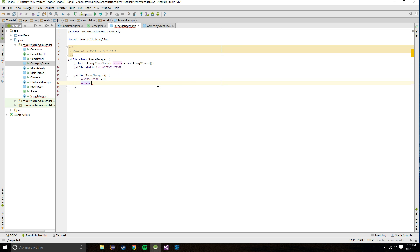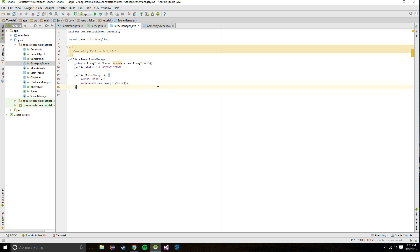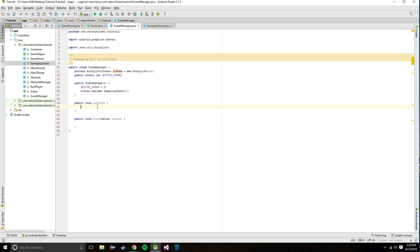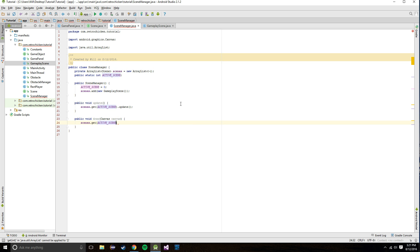Now we're going to say scenes.add new GameplayScene and that will be set to index zero. Then we'll create our update method and our draw method. You'll notice that almost all our classes are going to have these methods unless they're just representing objects or storing data. In the update method we just do scenes.get(ACTIVE_SCENE).update(), and in draw we do scenes.get(ACTIVE_SCENE).draw() and pass in the canvas.